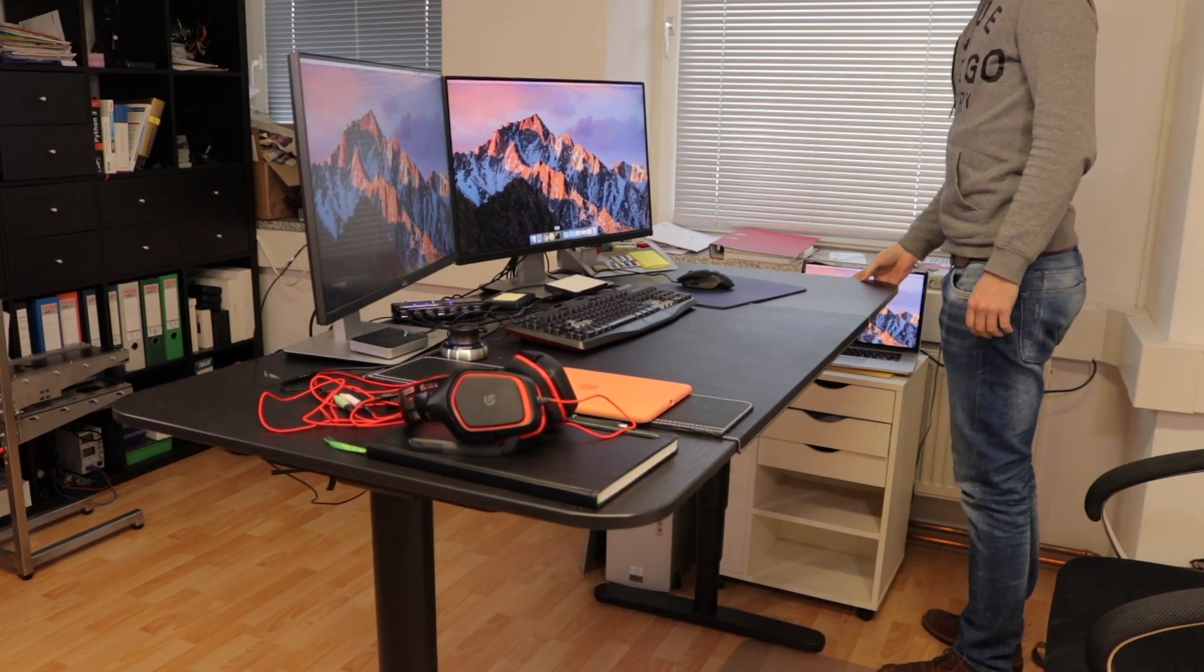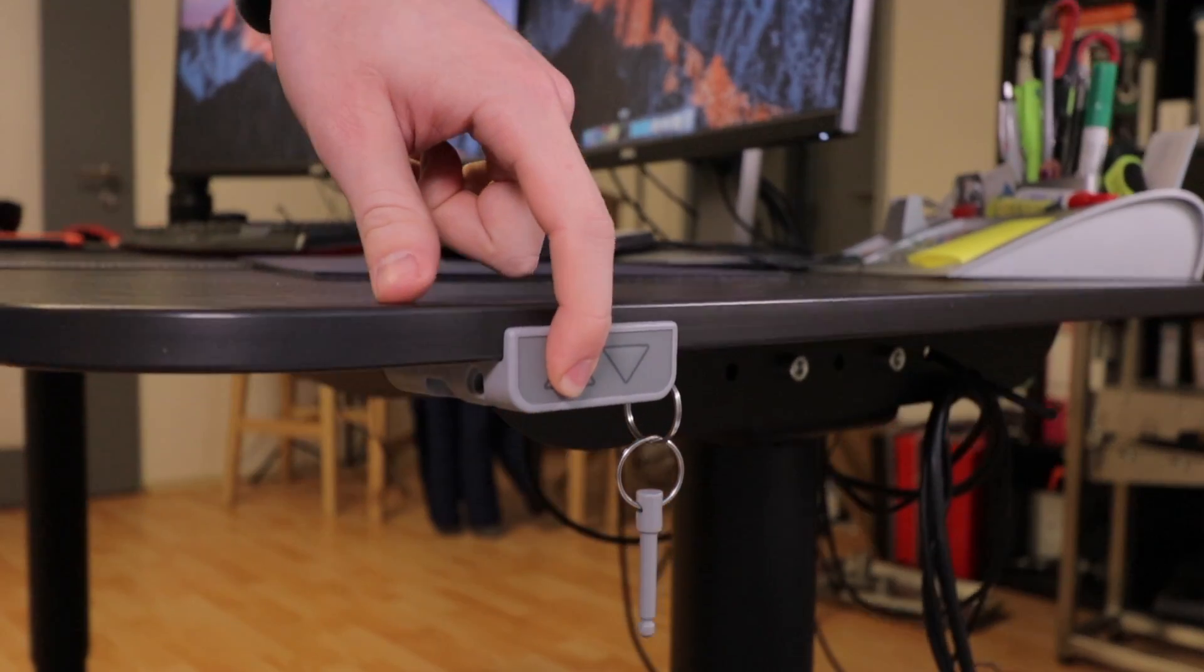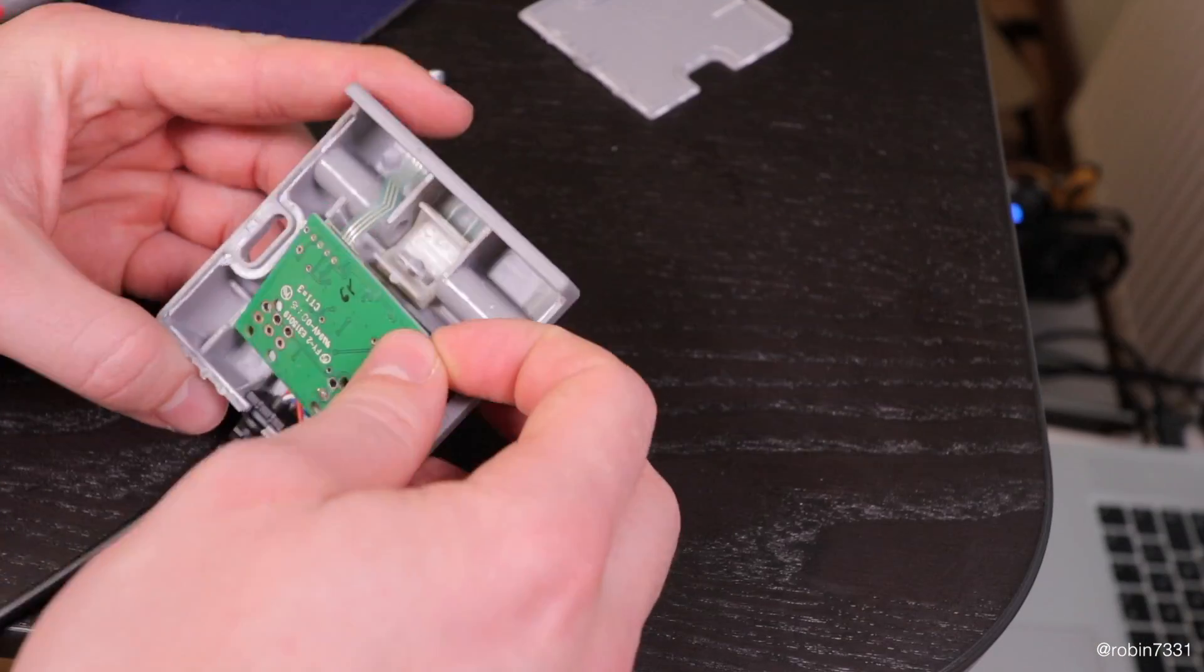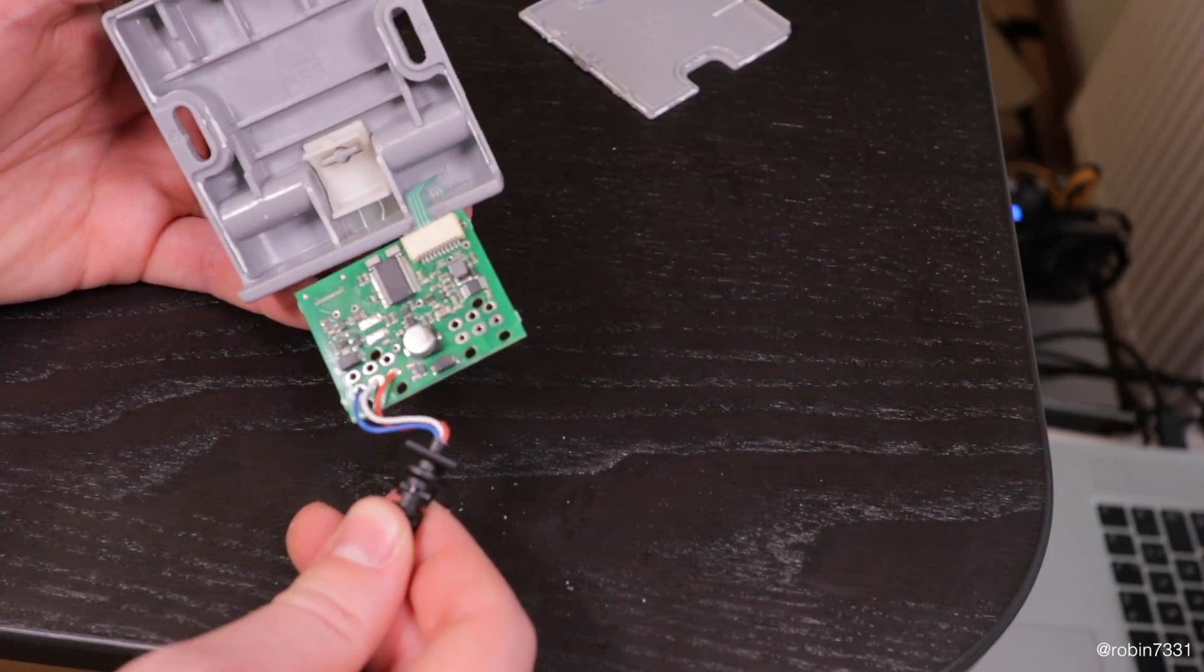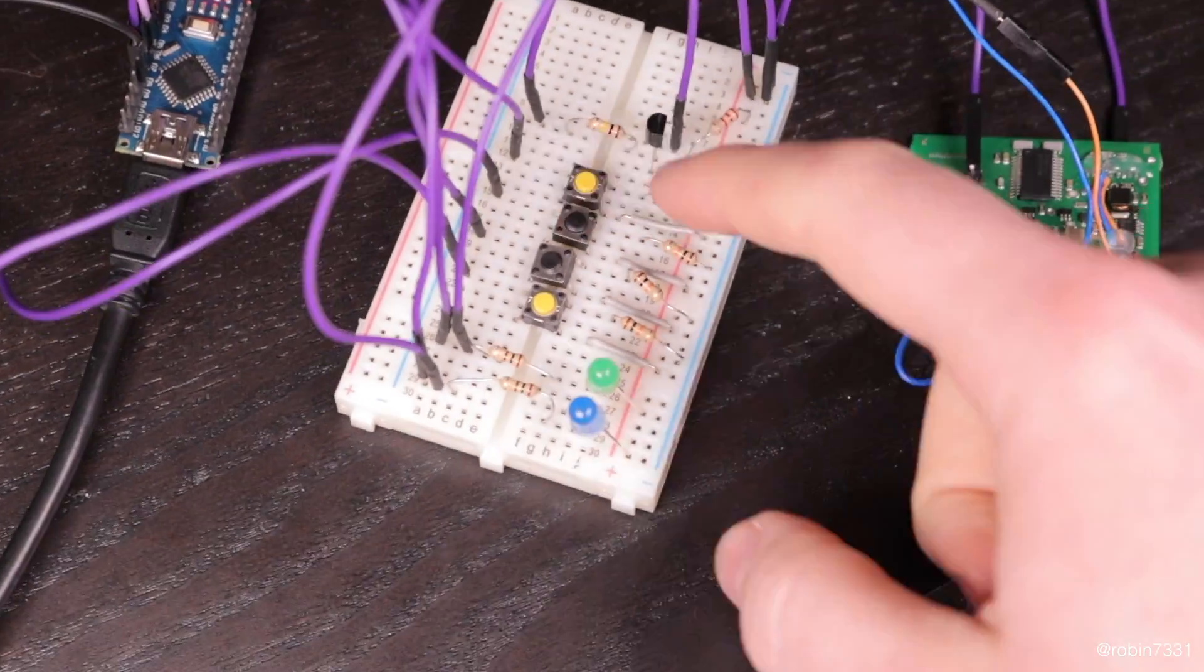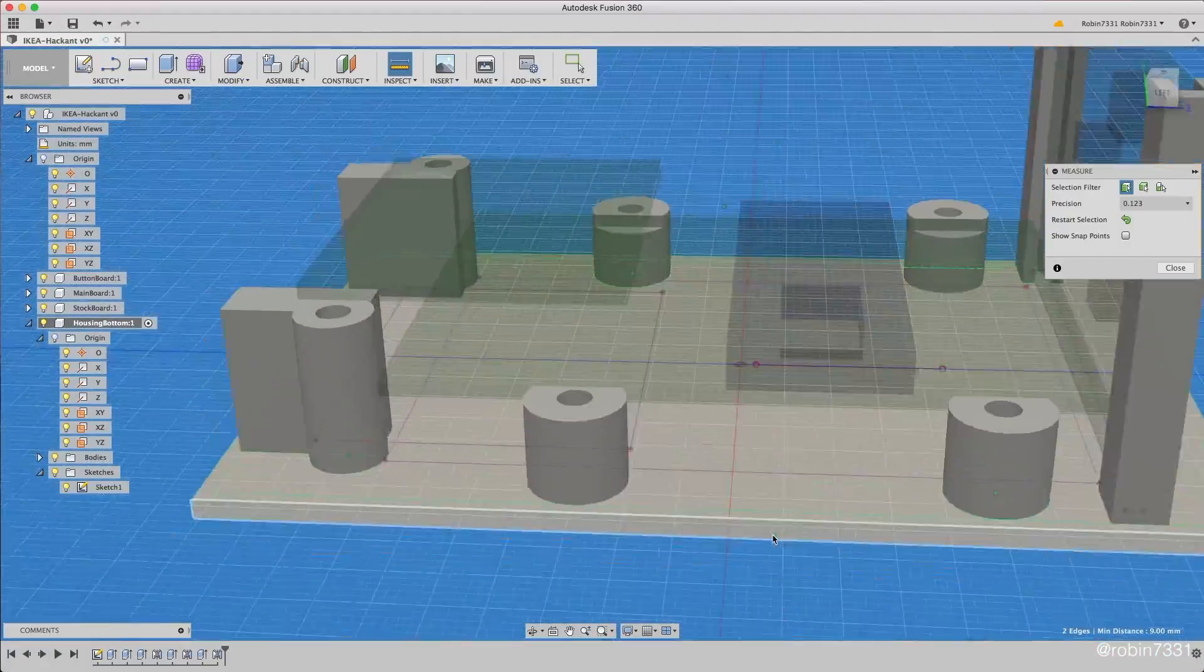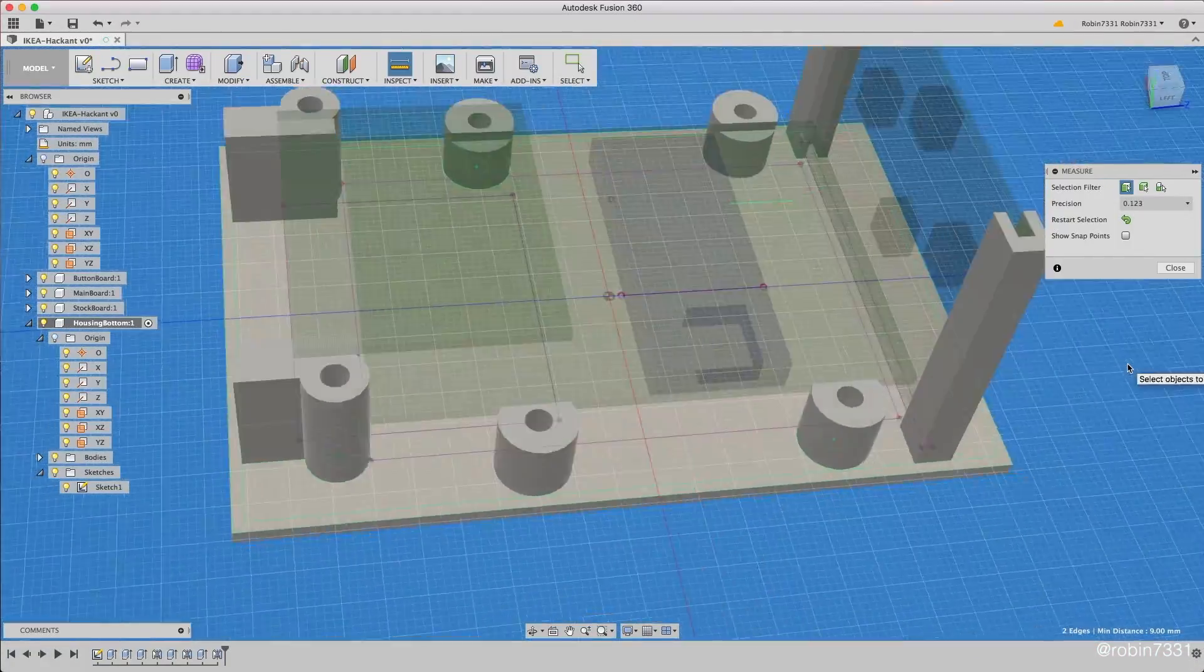In my previous video I've hacked my IKEA desk and designed some custom electronics that now need a new housing. If you're interested in electronics you might want to check out that video before watching this one. Now, however, it's about designing and 3D printing a new case for all that stuff.